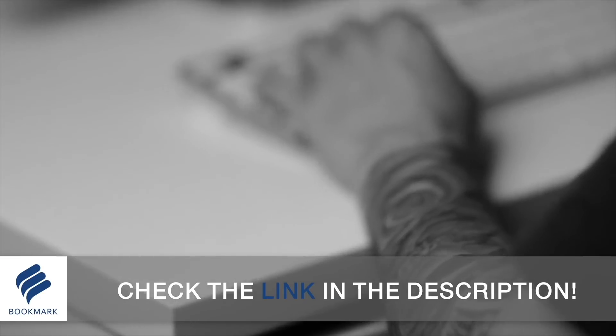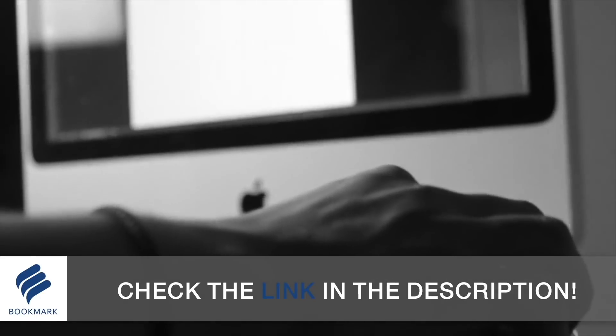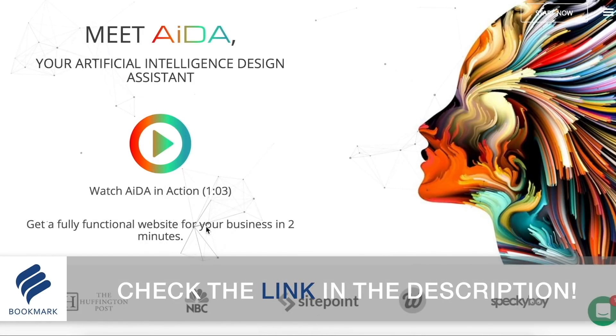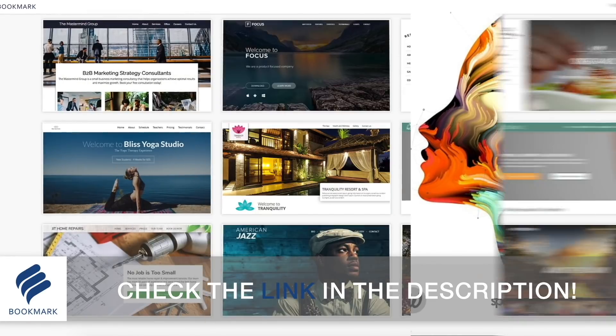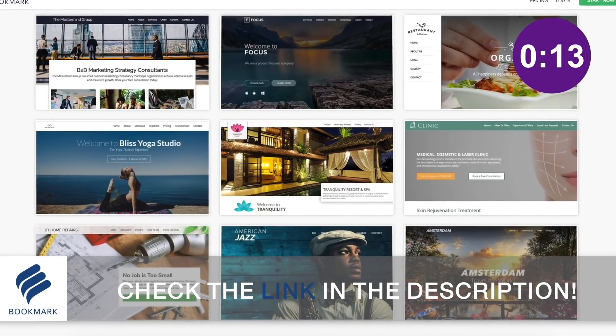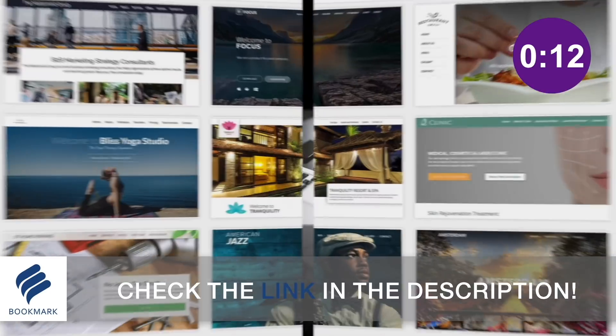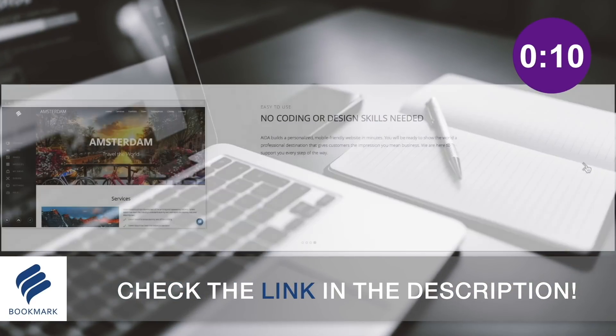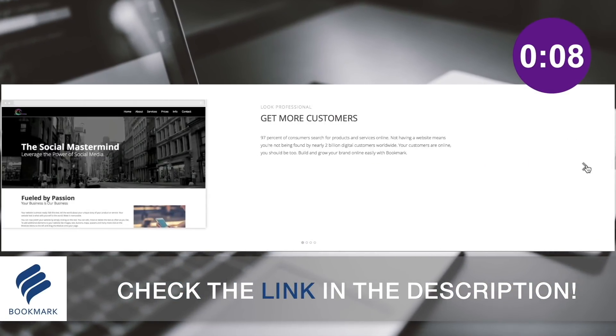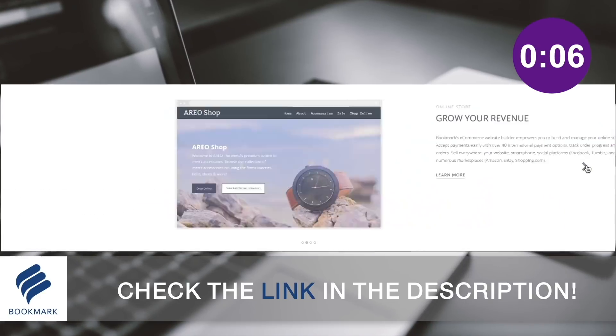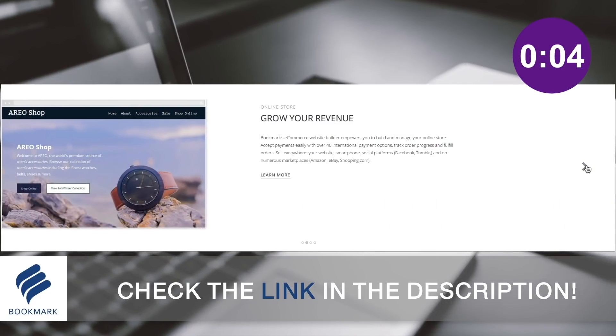As designers it's important to have a website to show off our portfolio of work. Bookmark offers the most straightforward and quickest way to generate an awesome website without even having to write down a single line of code and all completed in a matter of minutes. Check out the link in the description below to learn more about Bookmark and design your website today.